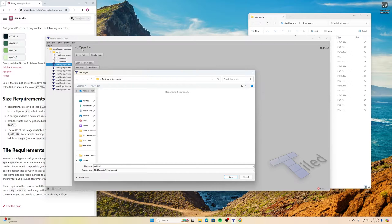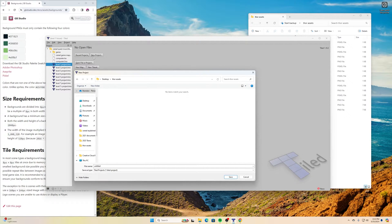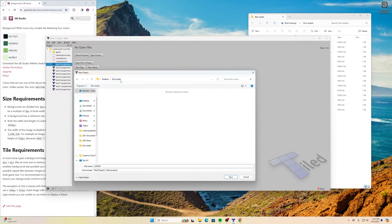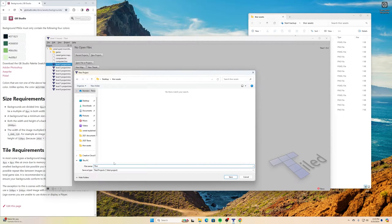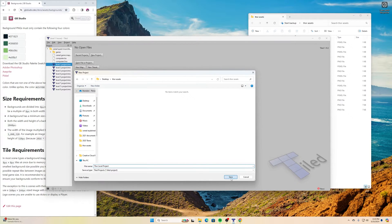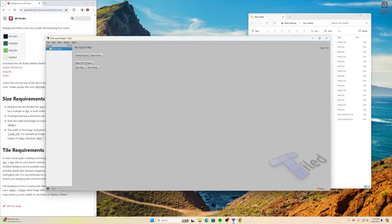I am using this program called Tiled. It's free, and you can find it online and download it yourself, or you can use any other kind of tile map software that you would like. I went to create a new project, and I am putting this in my Thor Assets folder. I'll call this one Thor Level Project and click Save. Once I have that project, then I can go to a new map.